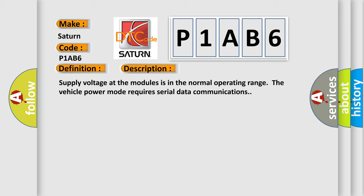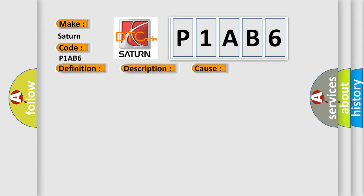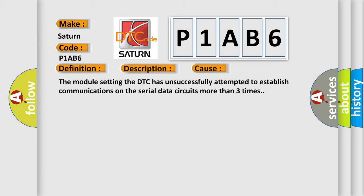This diagnostic error occurs most often in these cases: The module setting the DTC has unsuccessfully attempted to establish communications on the serial data circuits more than three times.